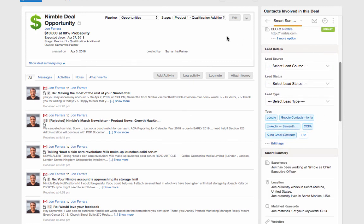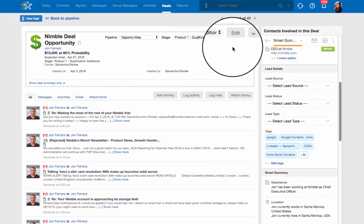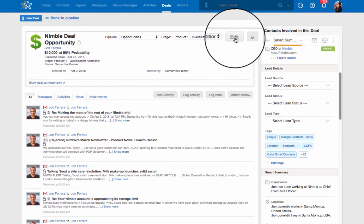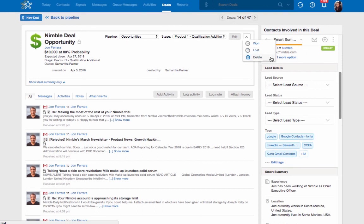At the top, you can edit any of the deal information or mark a deal as won or lost. You can also delete the deal here.